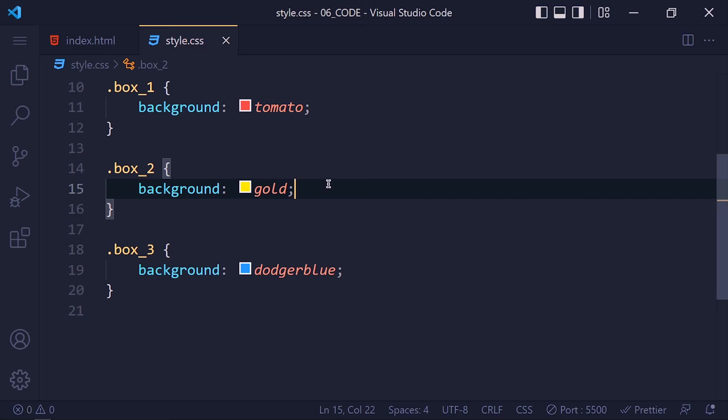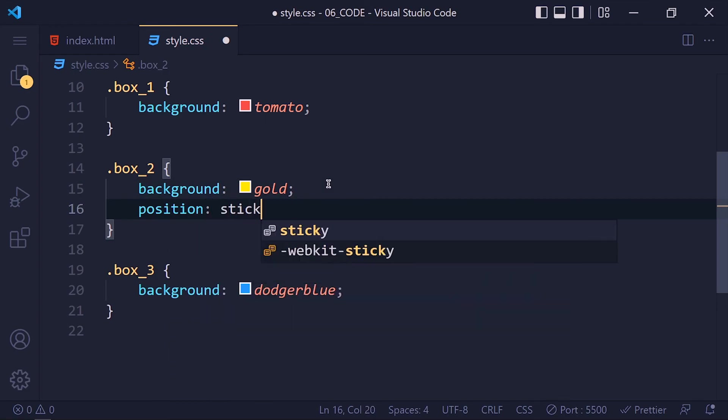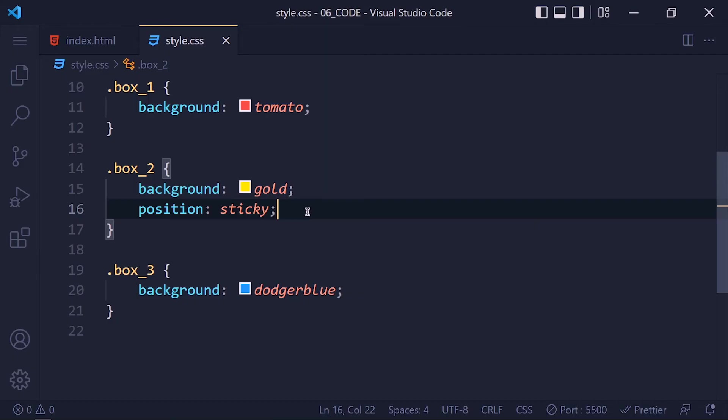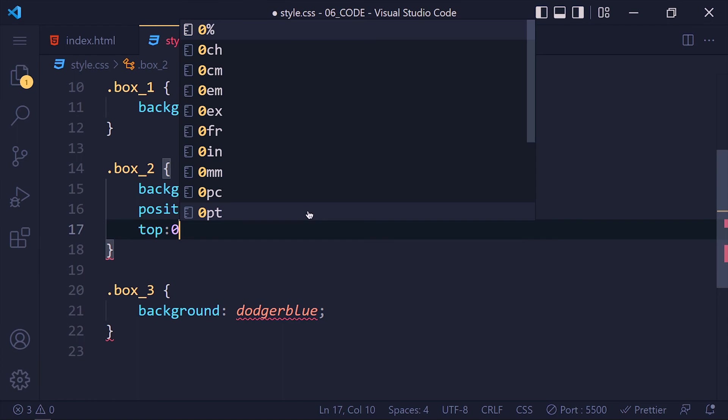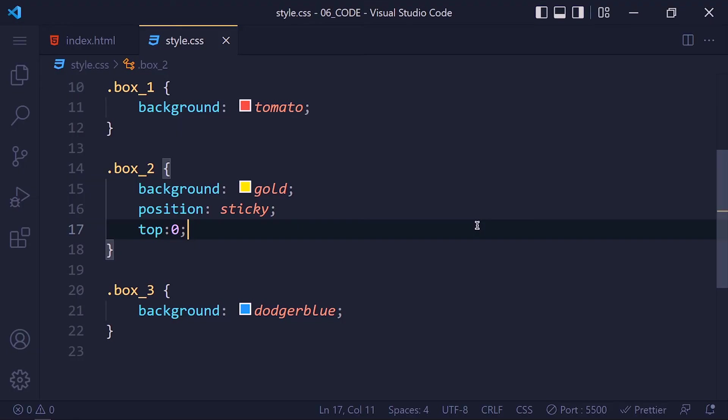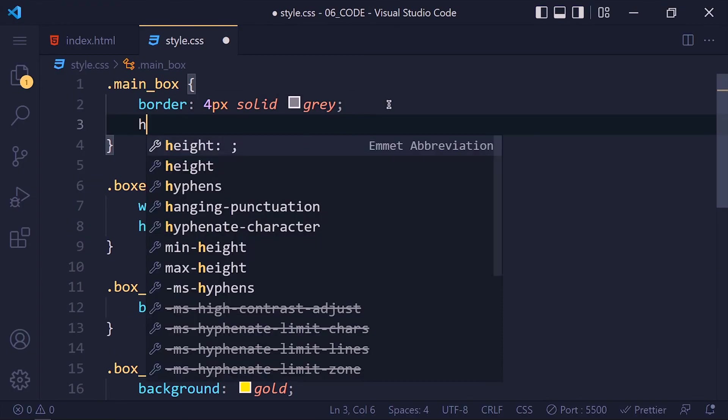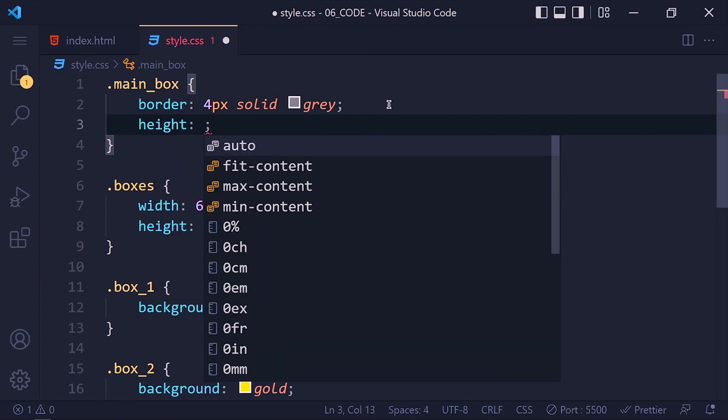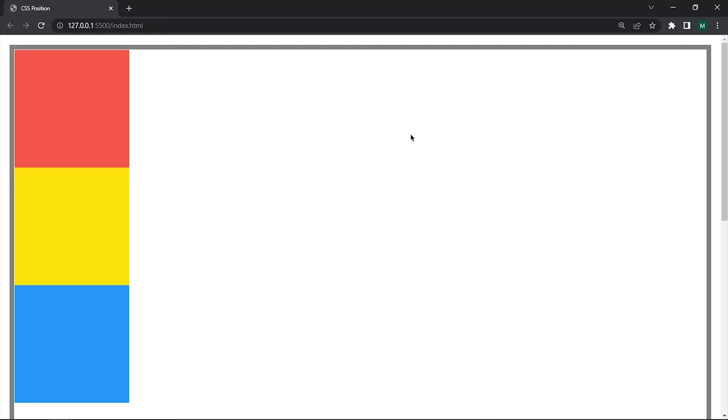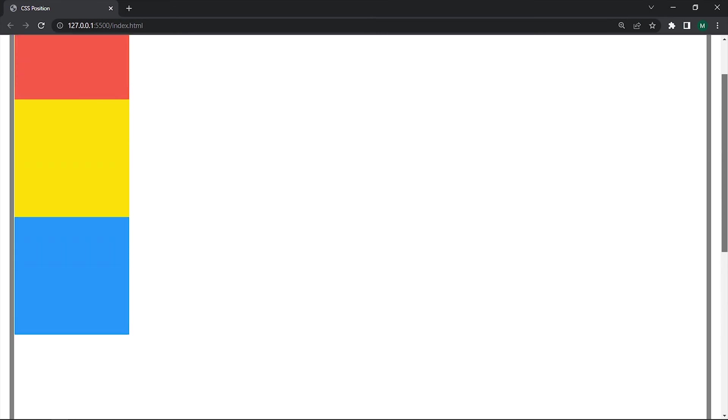So first I apply the position sticky for the yellow box. Now you see nothing is going to change here. Because we need to set top, left, right or bottom property for it. So apply top 0 and save it. And again nothing happens. Because our container has no scroll bar. So I am going to set the main box height to 200 vh which means double of the height of the viewport. So now we have a scroll bar. Scroll the page and see our yellow box is stuck at the top when we scroll down to its position. So that's why I love this.